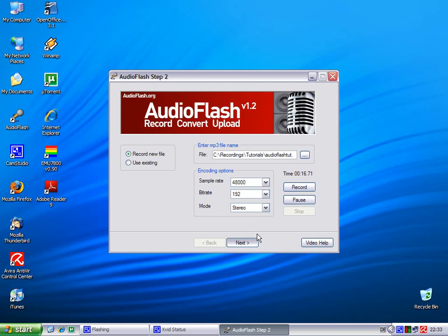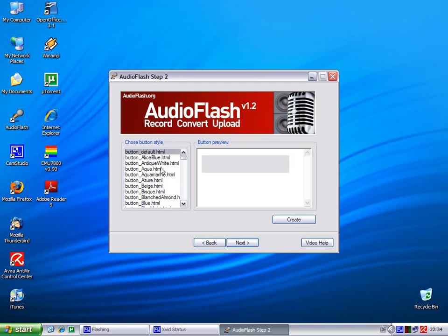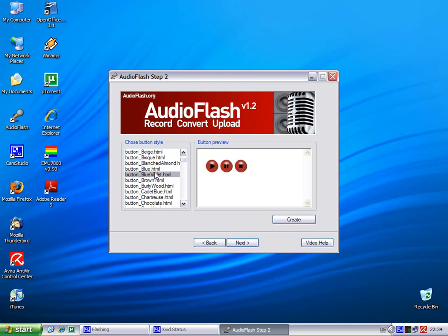There you can choose buttons for the recording, for playing the record on your website. You can choose different styles. I'll take the blue one, or you can create your own set of buttons by clicking create, which we're gonna do now.